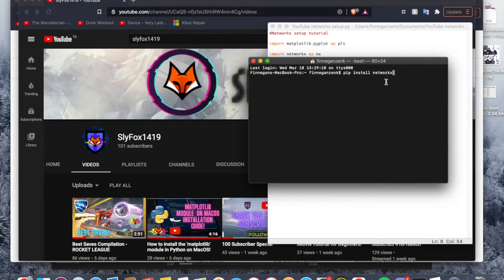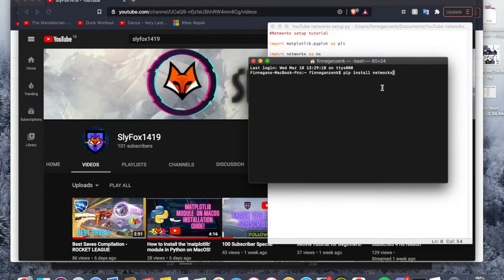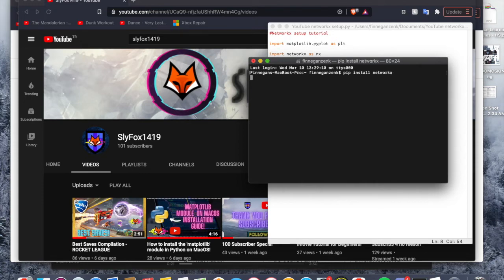So before we run it, I will say that if you are up to date with my channel, last week I did a matplotlib tutorial as well, except it says pip3 install matplotlib instead of pip install. So I don't quite know why that is, but just know that it is different and you don't want to get confused. So we can go ahead and run that.